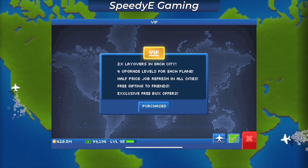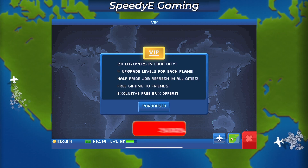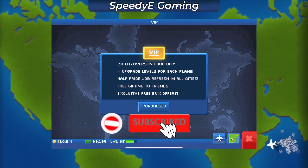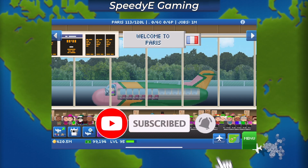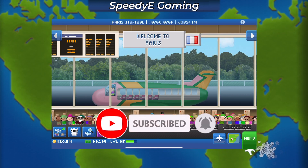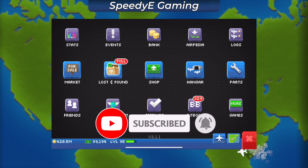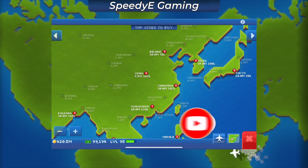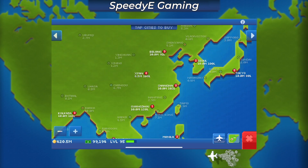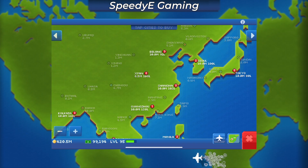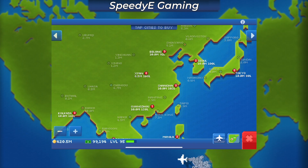Now that I have the VIP package purchased, make sure to subscribe to see more videos about how I use it in the future. Let me know down in the comments if you've been able to get cloud syncing to work and which devices you've been playing on. Hope this video helped you out and I'll see you guys in the next one.